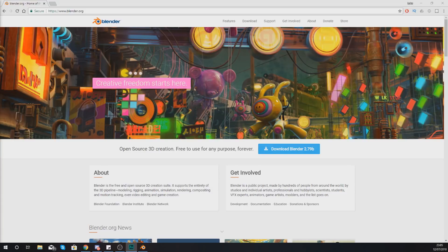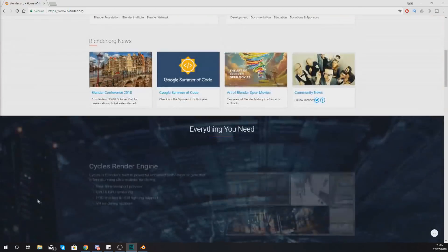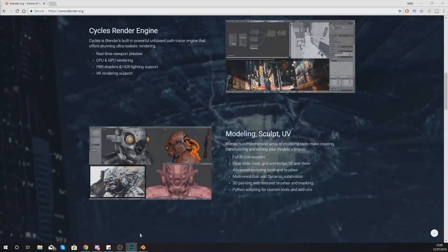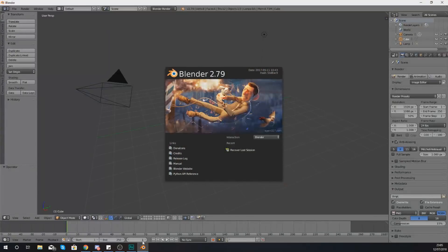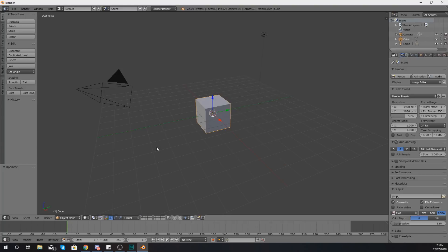Before we get into that, I want you guys to make sure you've downloaded the latest version of Blender, which is available completely free using the link in the description on the Blender website. Once you've done that, go ahead and jump straight into Blender and we can get started.